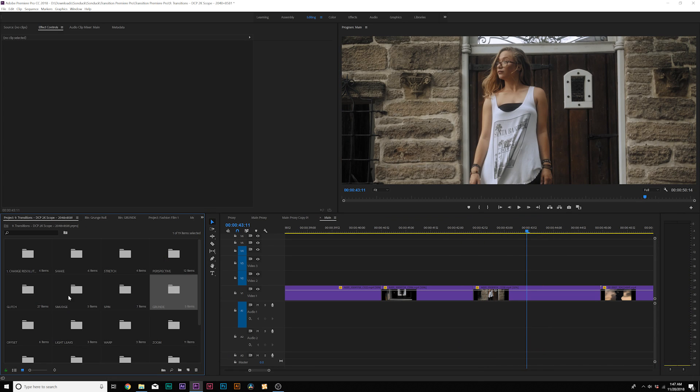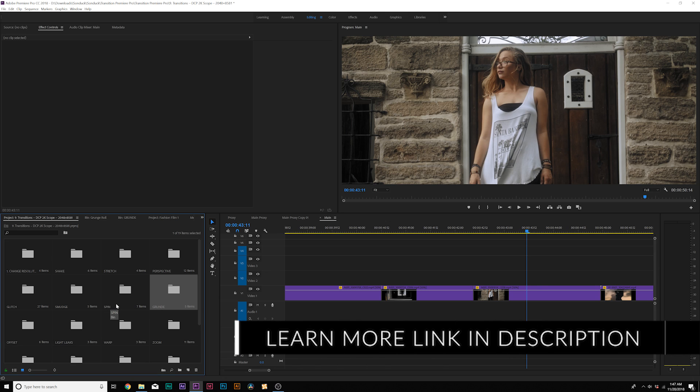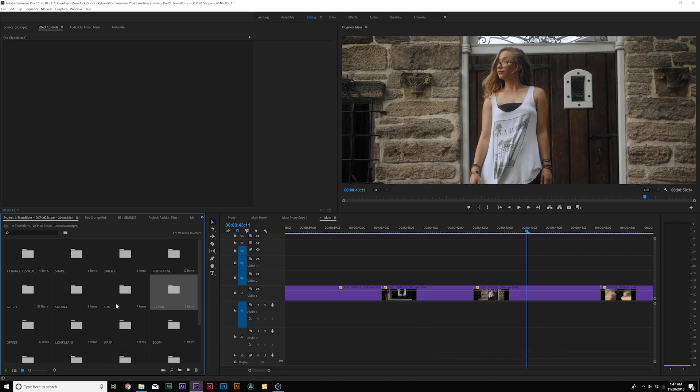I invite you to go ahead and check the links in the video description to check out all the transitions. There's no way we can go through 1100, but this is the gist of how you use the transitions pack — how you can quickly add amazing transitions to your Premiere project to enhance your commercial work, your short film, or any video work that you do. You can quickly improve your transitions with this pack.